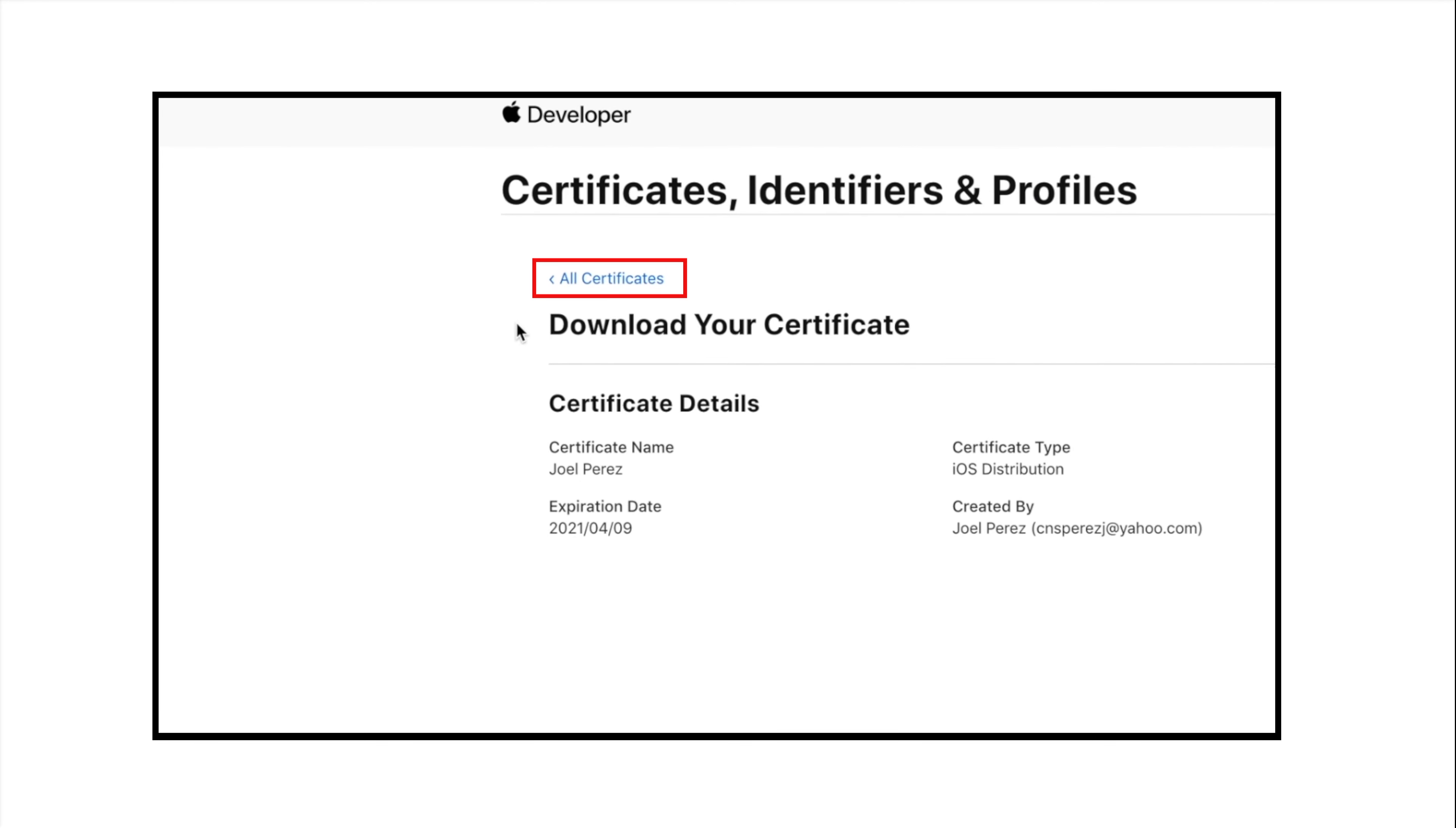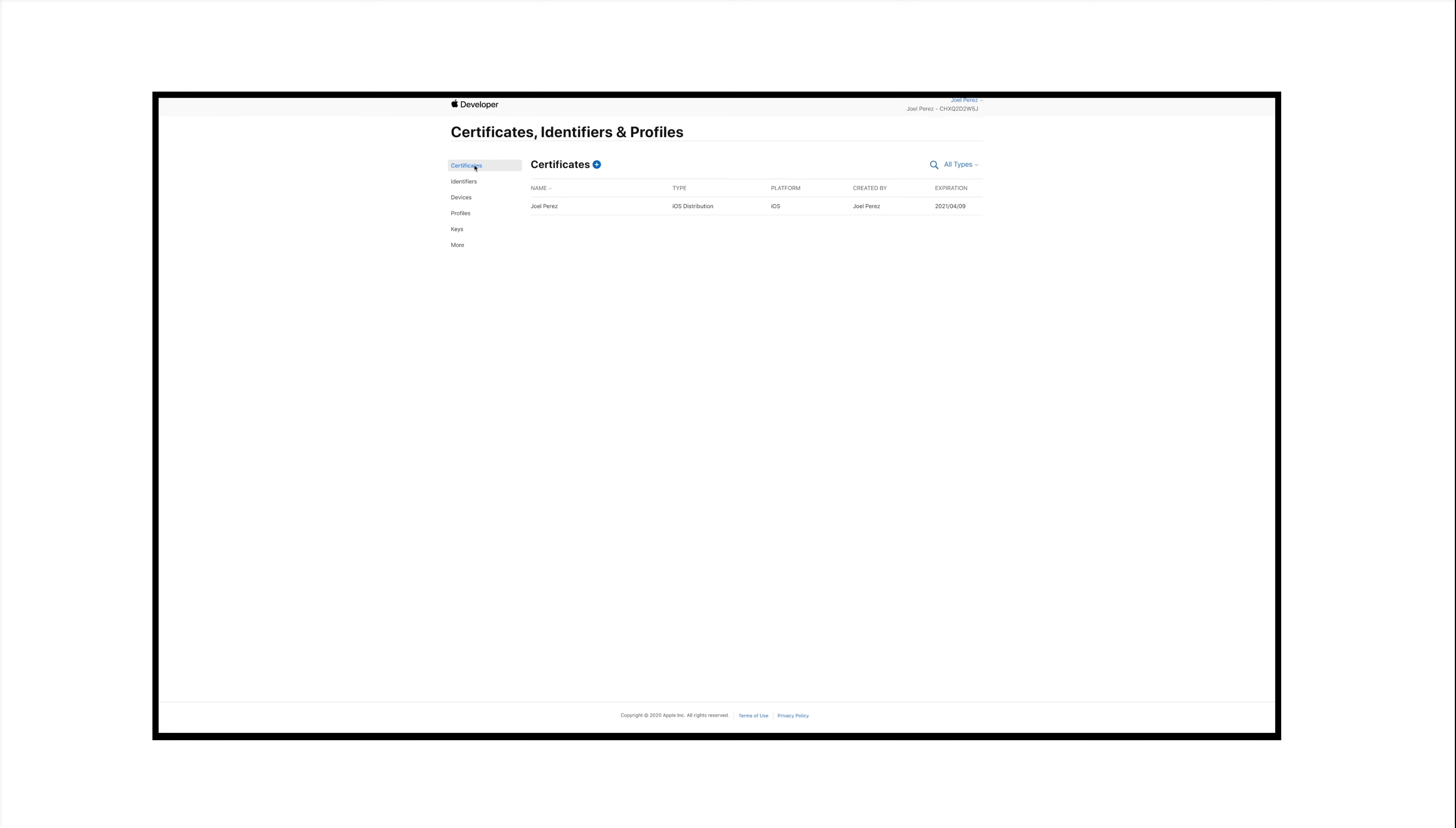Now click on All Certificates to go back to Certificates, Identifiers, and Profiles section.